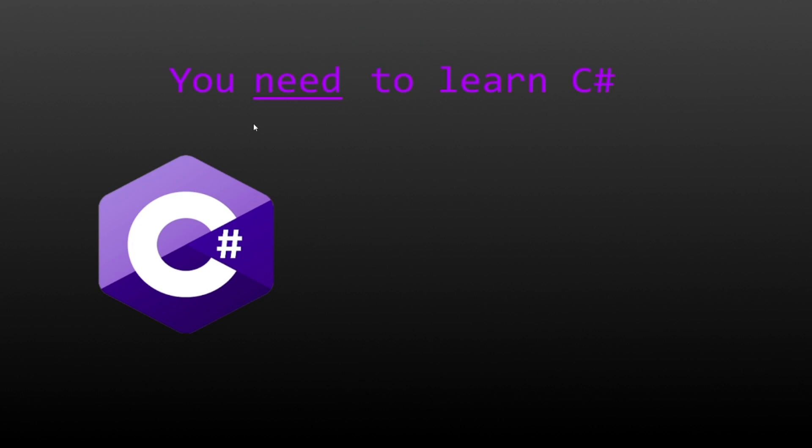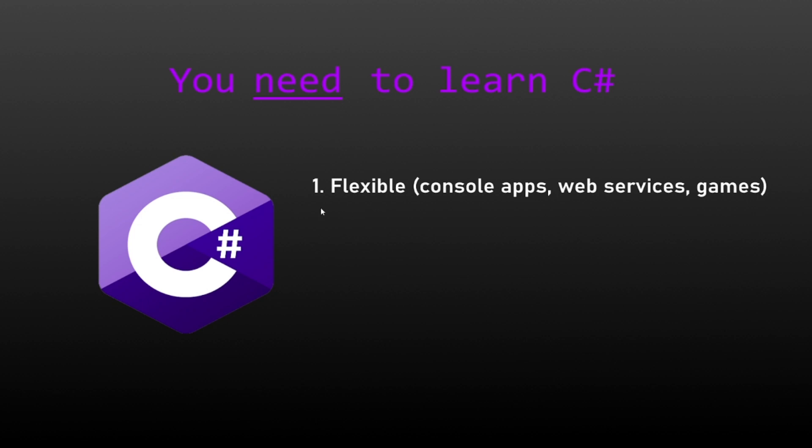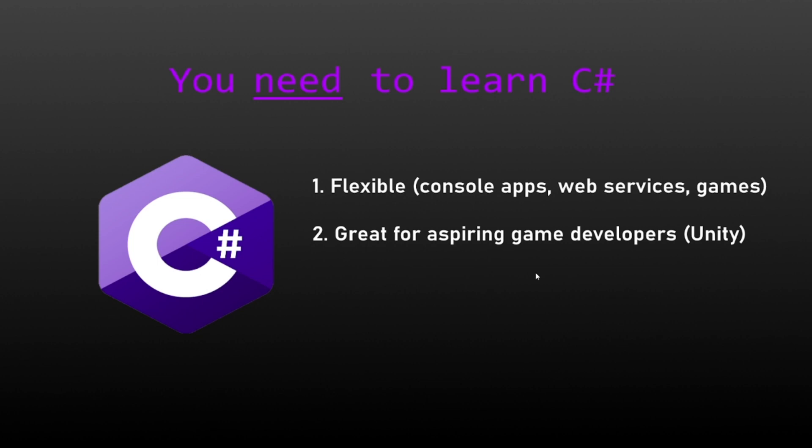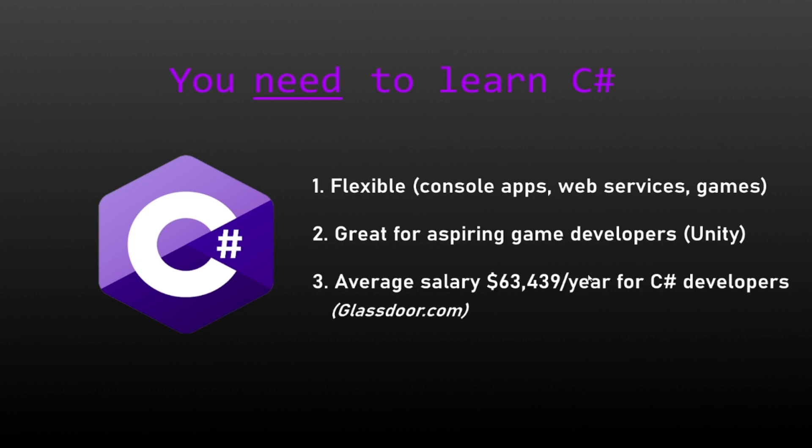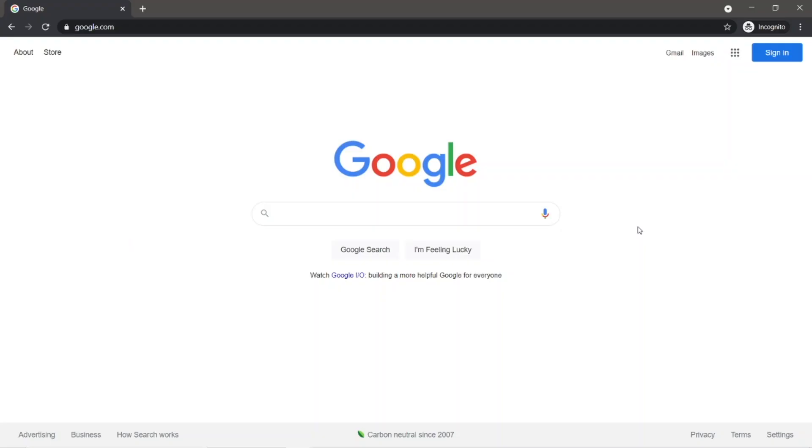I'm gonna tell you why you need to learn C Sharp. C Sharp is a very flexible language. We can use C Sharp for all sorts of things - console apps, web services, games, and if you're an aspiring game developer, C Sharp is definitely a language you want to learn, along with C++, but why not learn both? And the average salary for a C Sharp developer, if you have some experience, is $63,000 per year according to Glassdoor. If that all sounds good, let's begin.